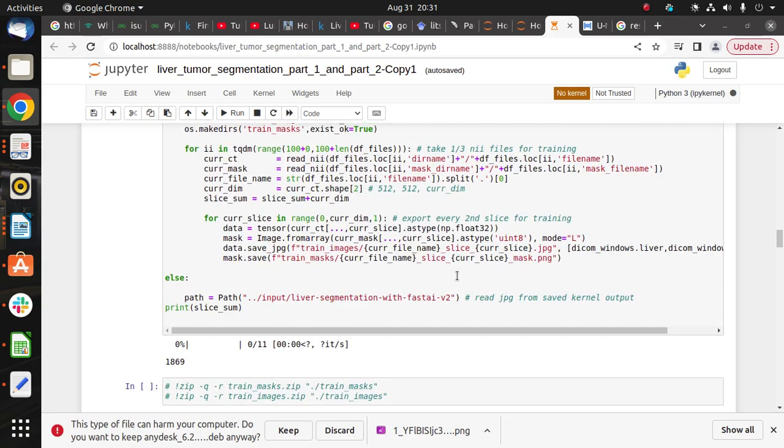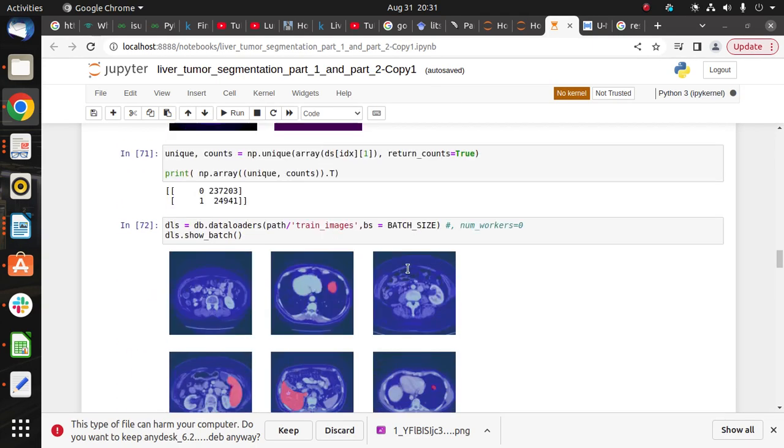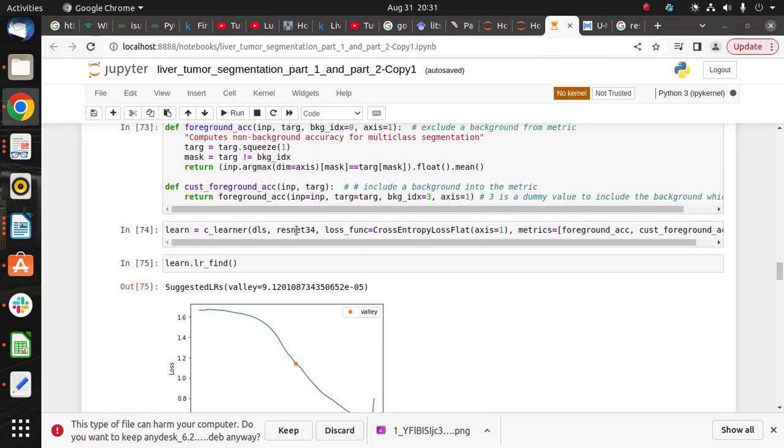For model training we use FastAI. Here we use U-Net and ResNet. The ResNet model for training. U-Net is used for the image segmentation task for biomedical images. U-Net is built as an encoder network followed by a decoder network.